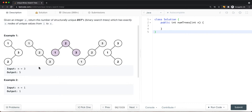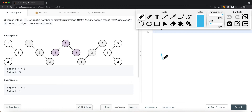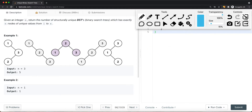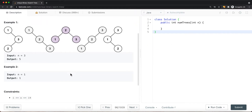So there are a total of 5 combinations for n=3. If n is equal to 1, there should be only 1 combination — if we only have 1 node, there's only one possible tree, which is the node itself. The constraint here is that n is between 1 and 19.